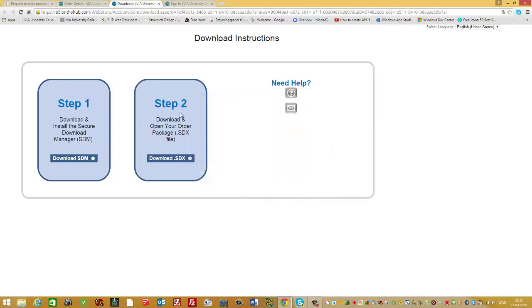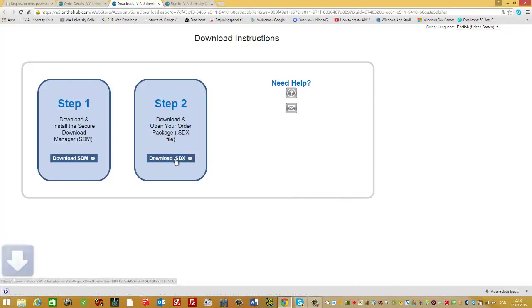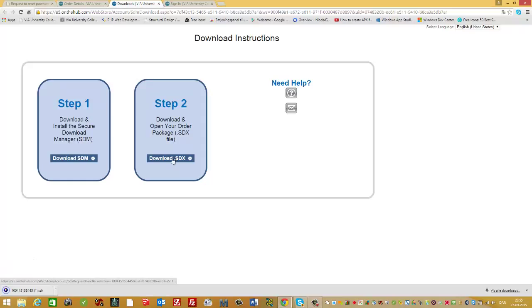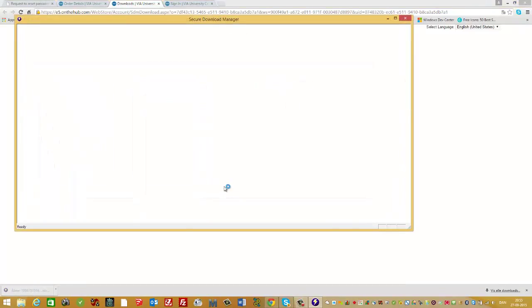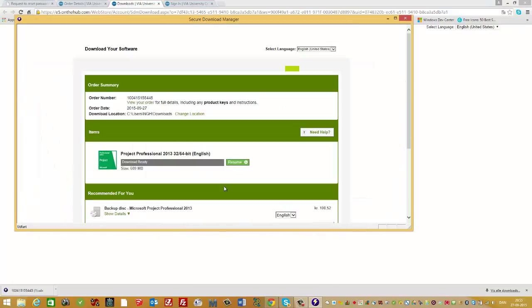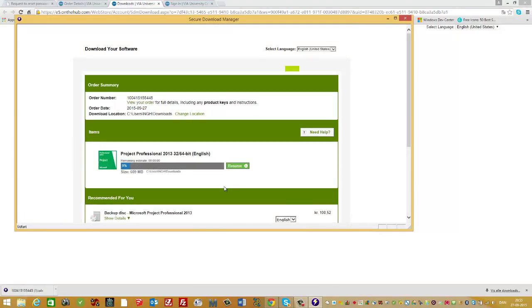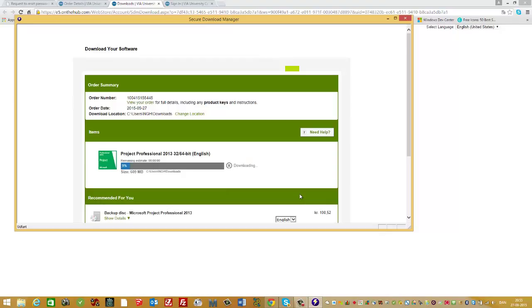Step two is download the package file. So, download the SDX file and run it. This takes a little time, so I'll take a break.